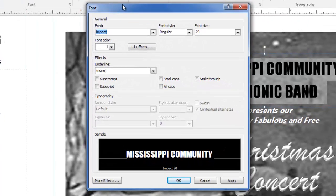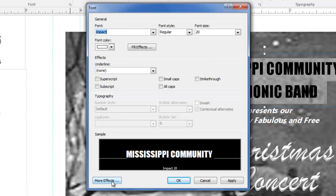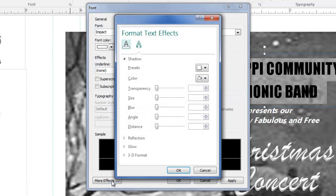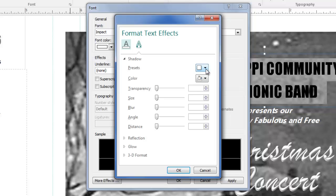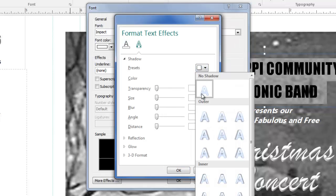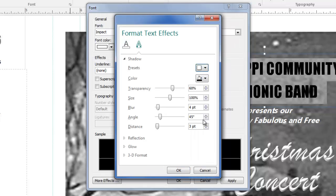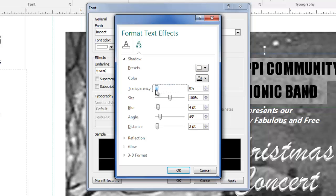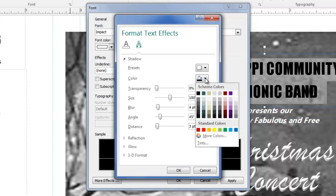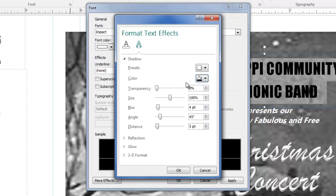I'm going to come down here to the More Effects button and click on that. I'm going to come to the shadow presets and take the very first shadow where it says Outer Shadow Bottom Right. I'm going to change the transparency from 60% to 0% because I want a black shadow behind the white text, and I'm going to make sure the color is black.